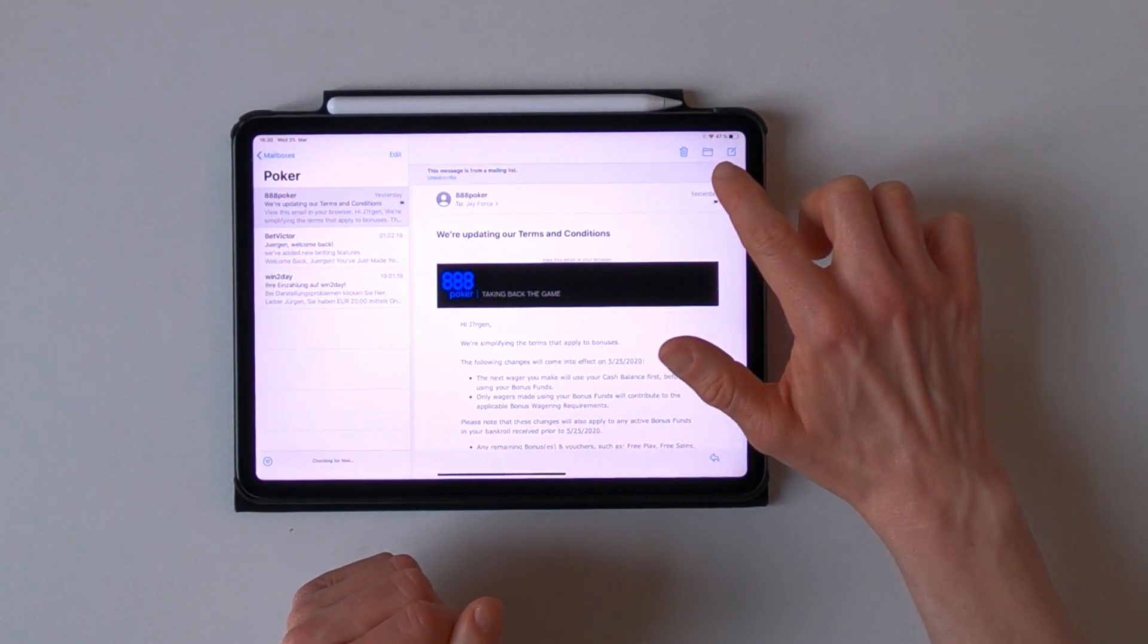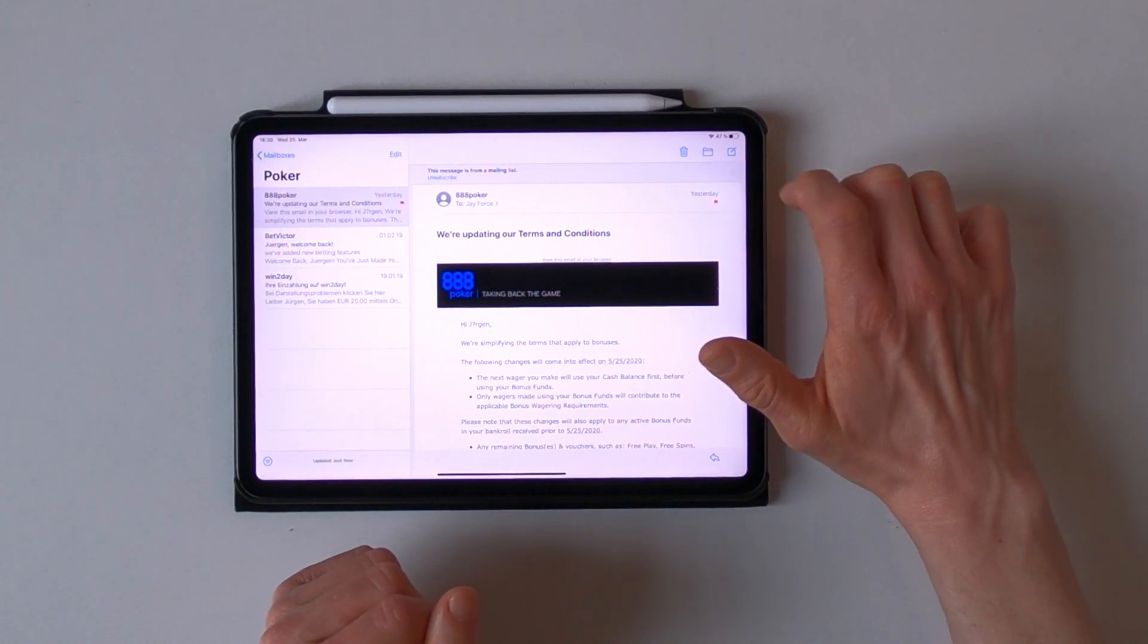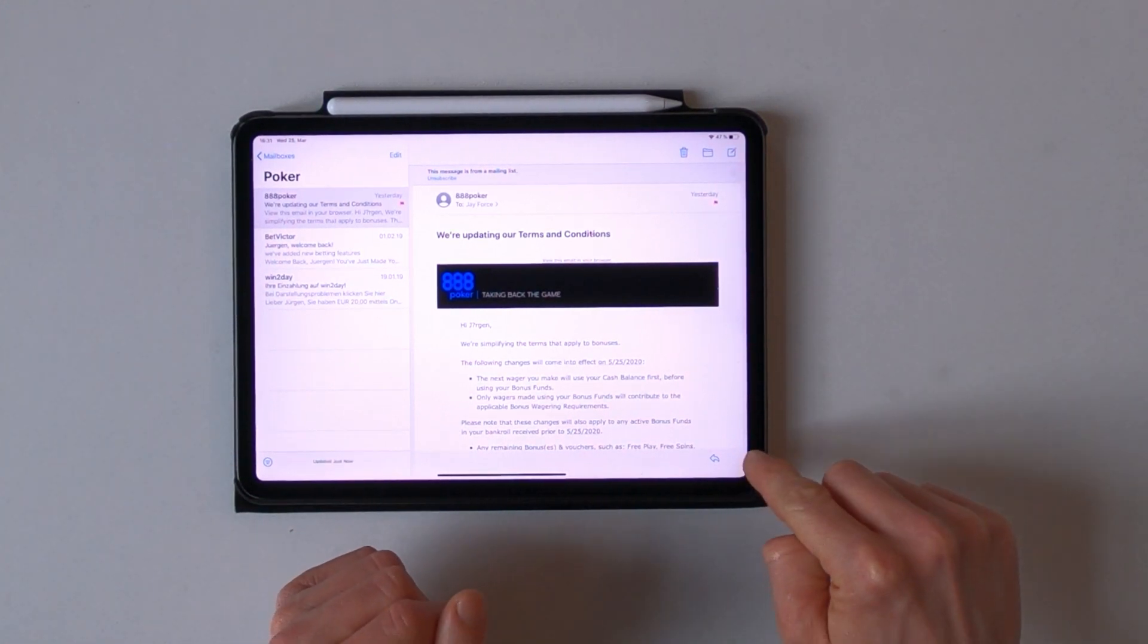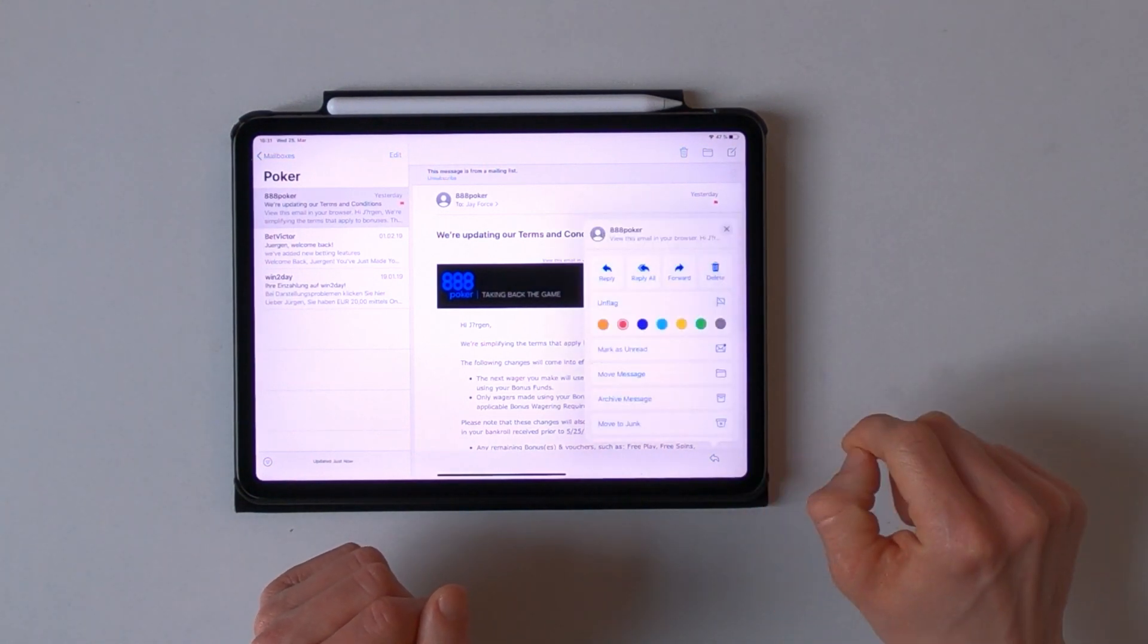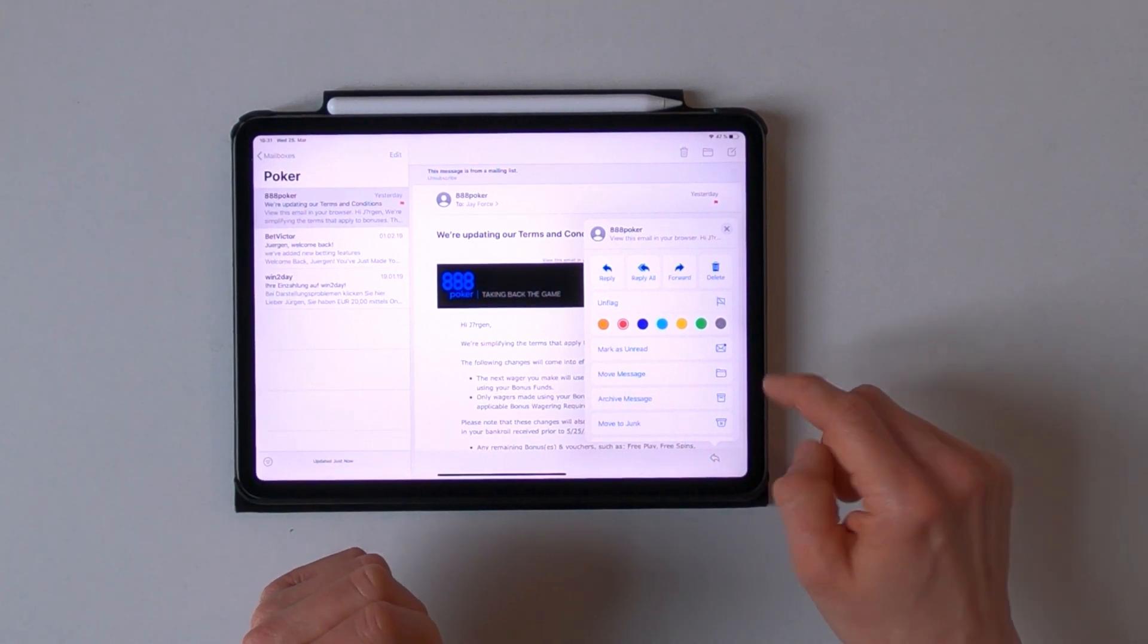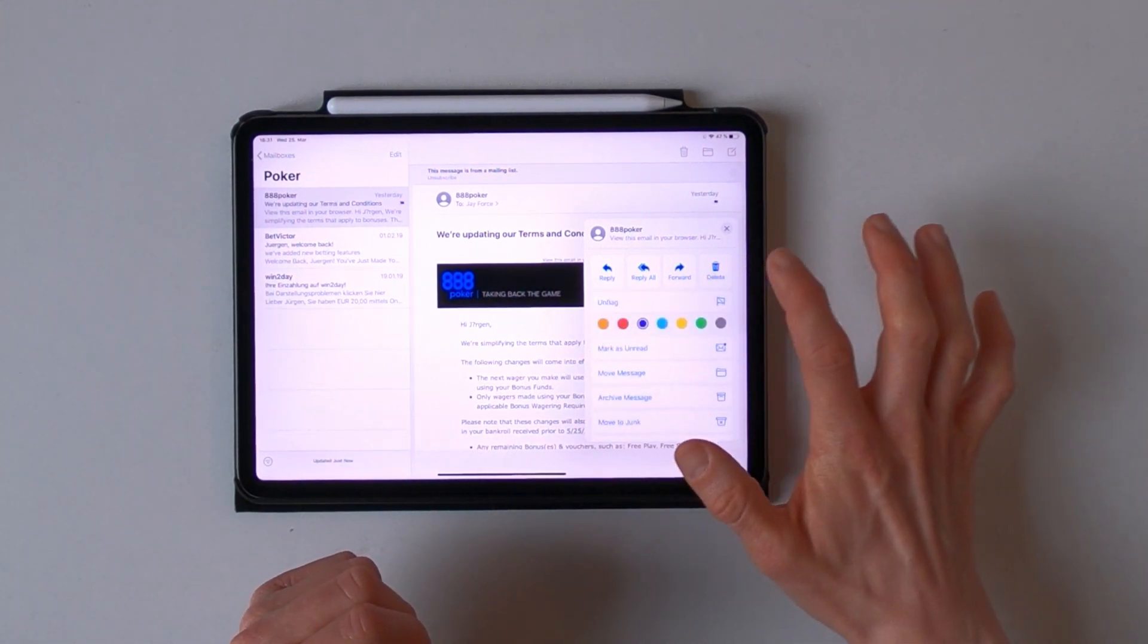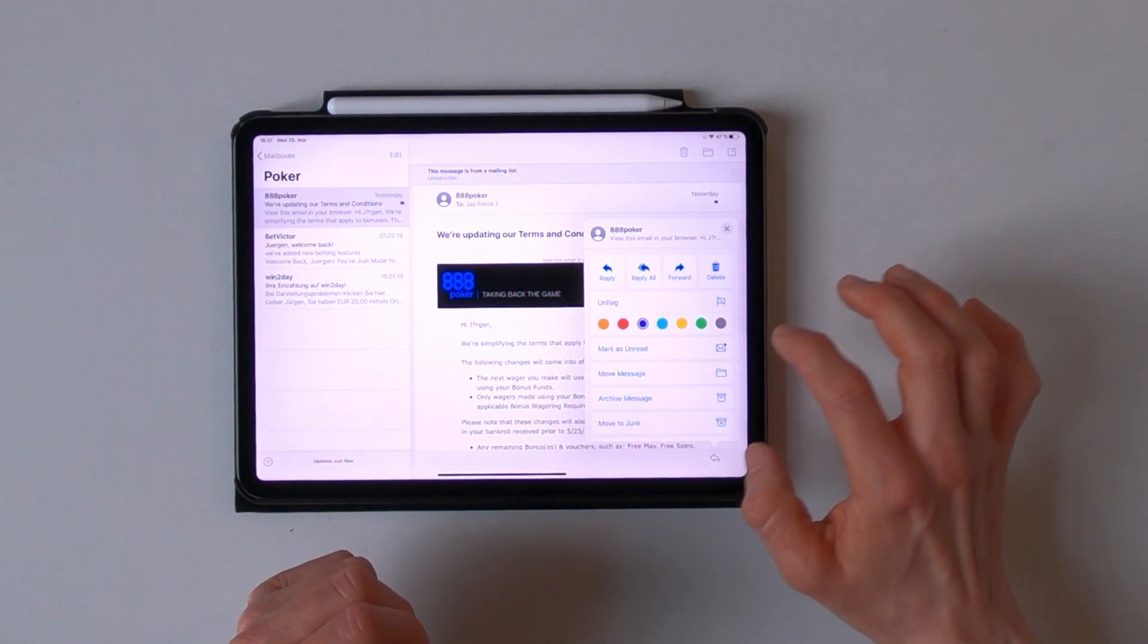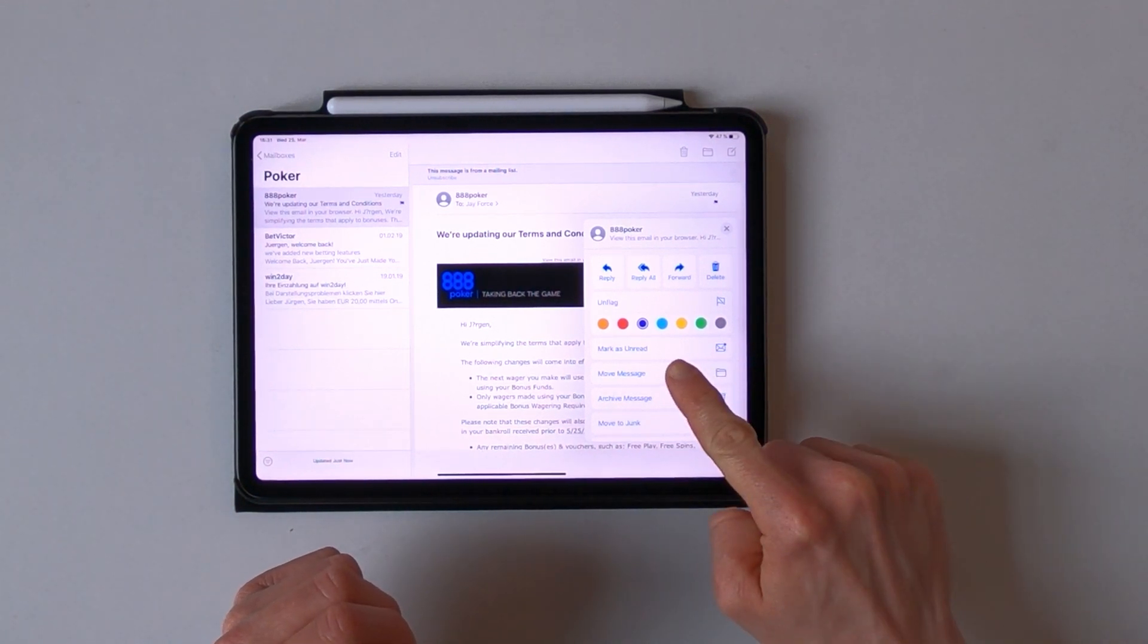And on the bottom right corner you can see the quick reply button which pops up a menu where you can flag or unflag certain mails or do things like mark as unread.